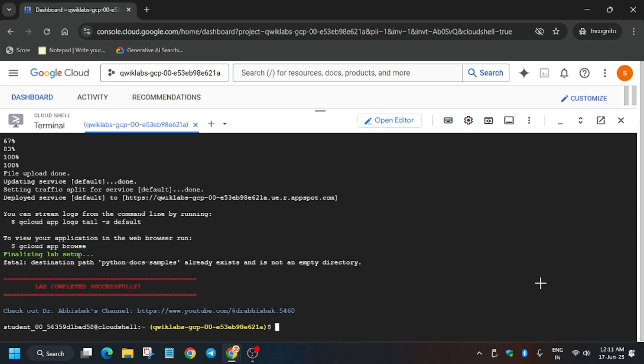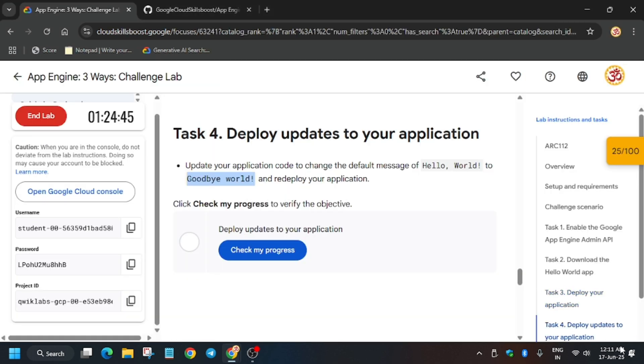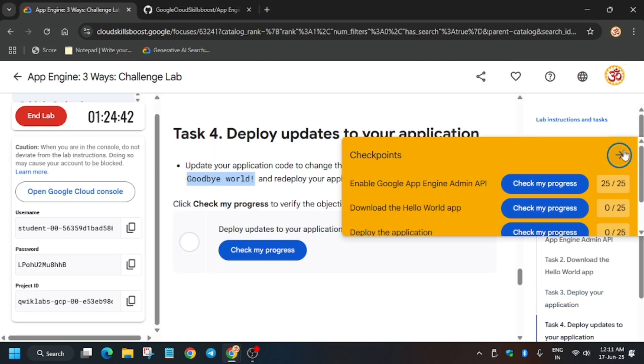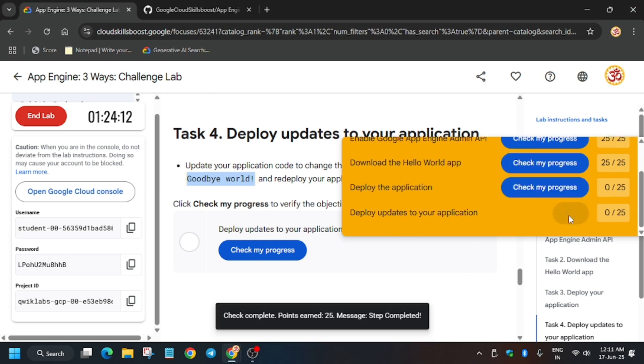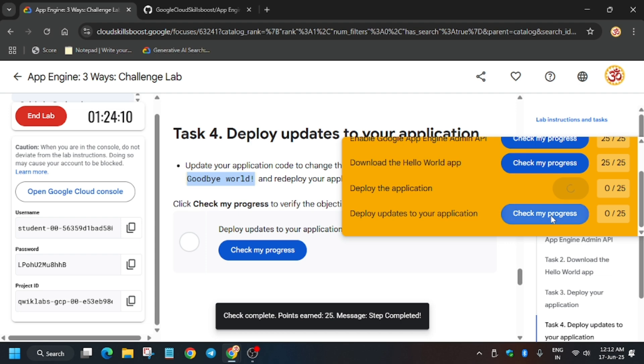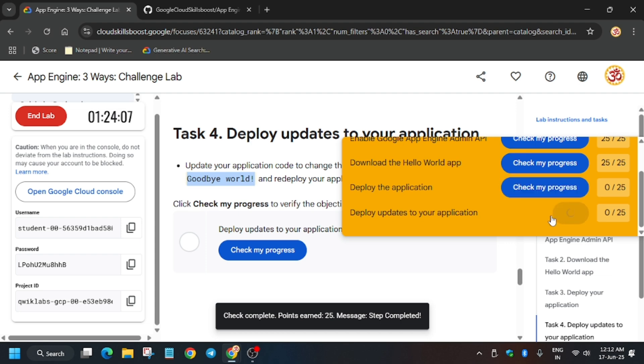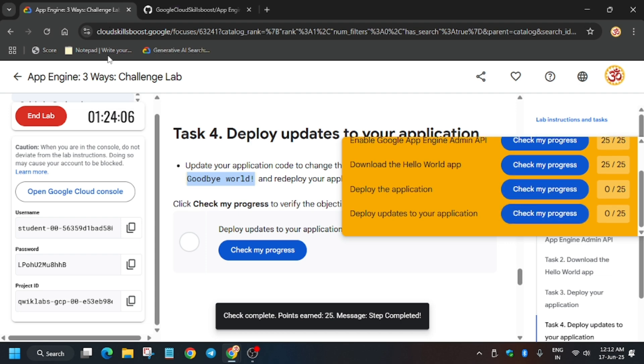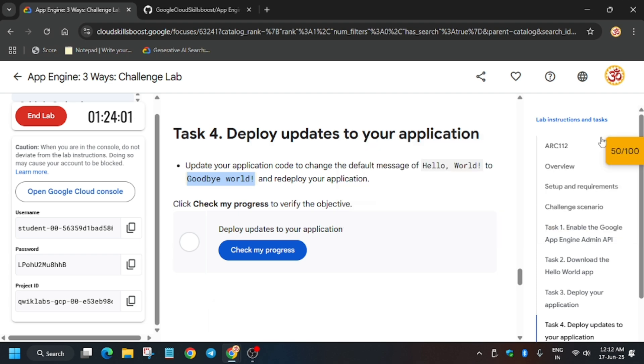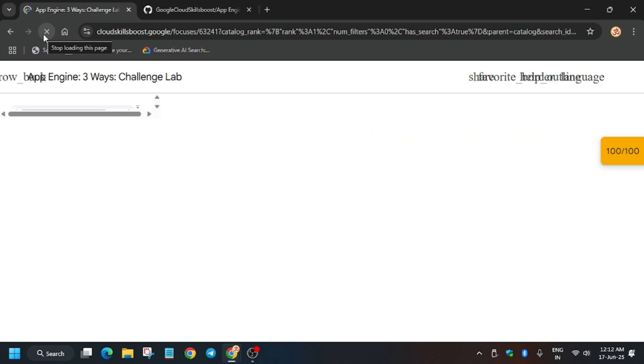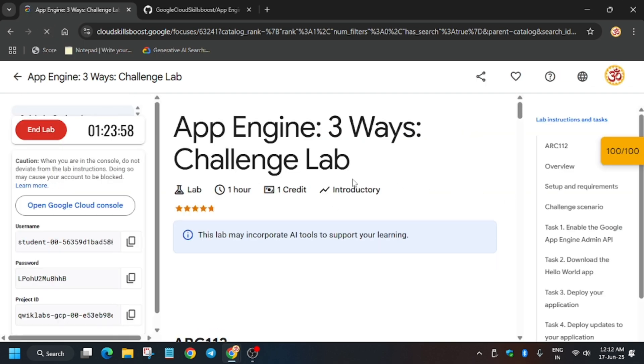So finally all things have been completed. Now let's hit check my progress for all the tasks, one by one. If you are getting this kind of error, just refresh your browser window and it will work. If you like the way I have solved this lab, do like the video and subscribe the channel. So finally we got the score.